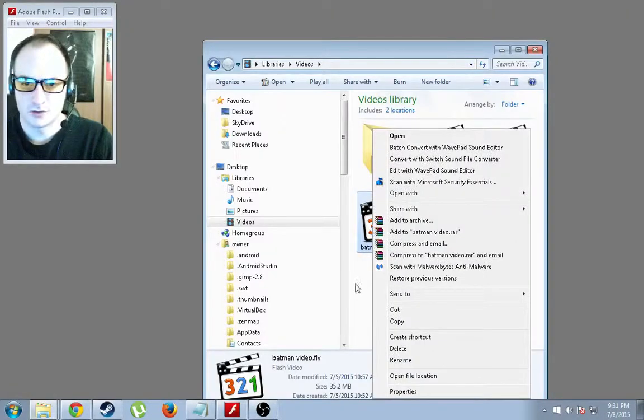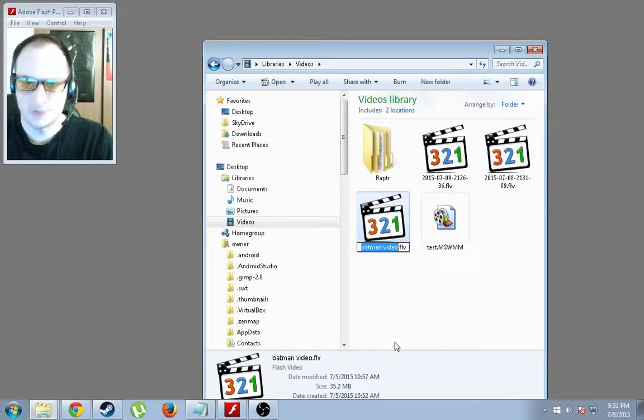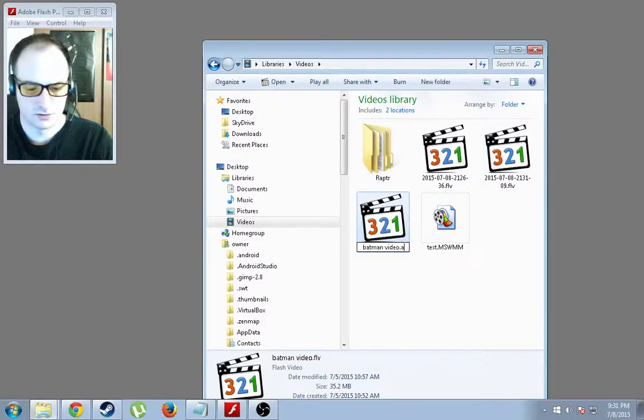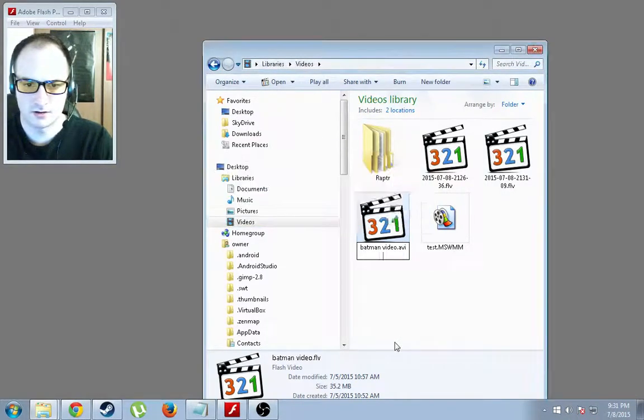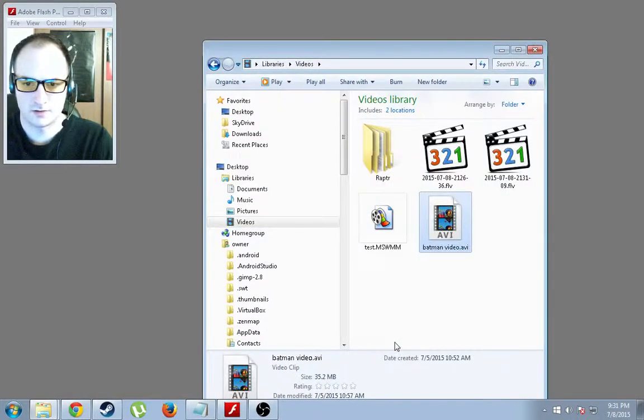So what we want to do is right-click, rename it, and change FLV to AVI. Hit Enter. Confirm.